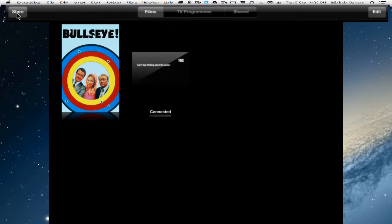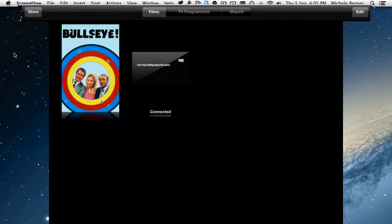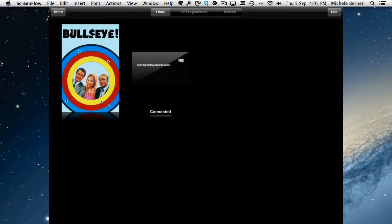The film that I copied across is Bullseye. Just opening that film, tapping to open that film will play that film.